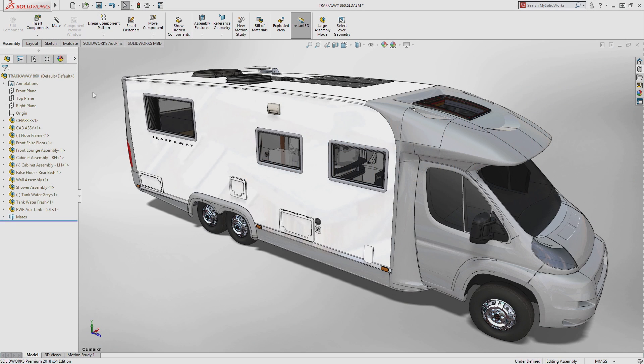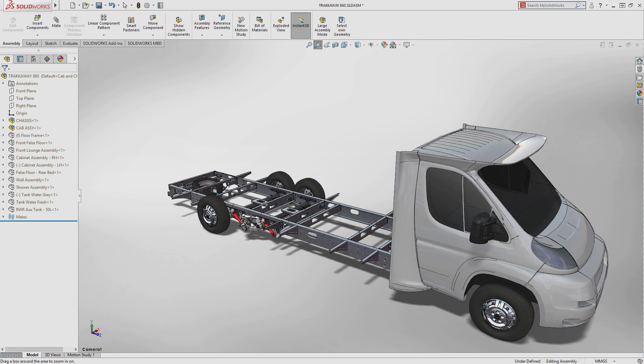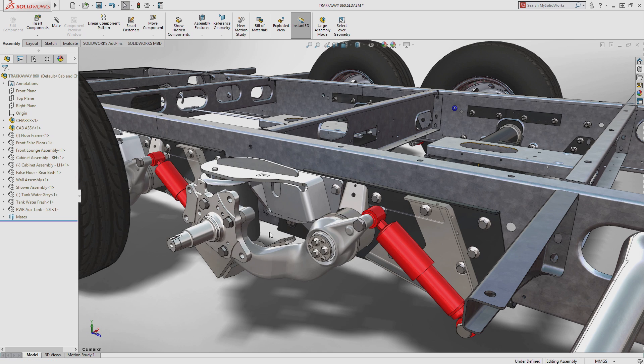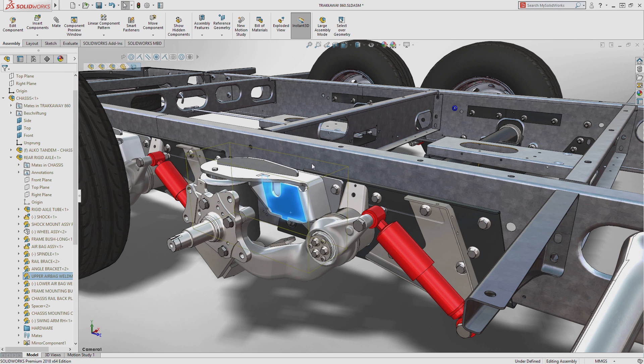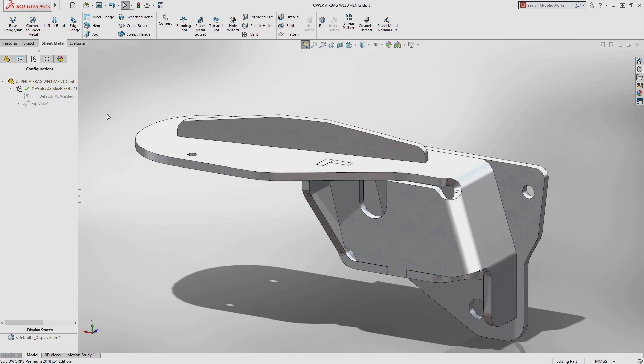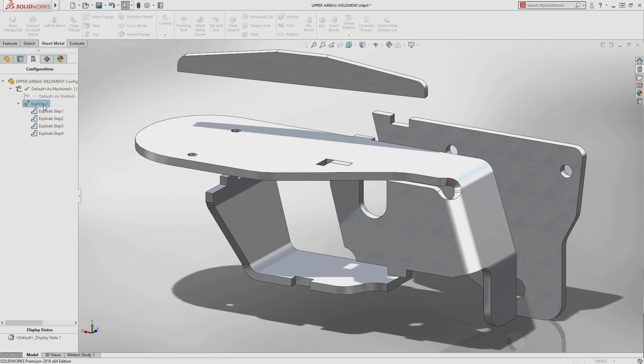Many designers are now turning to self-fixturing design techniques to reduce assembly and setup costs in the manufacturing process. SOLIDWORKS 2018 introduces a powerful tab and slot tool to automate this design step.